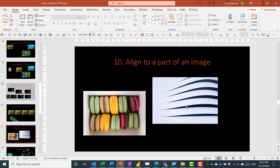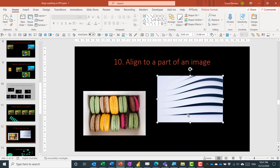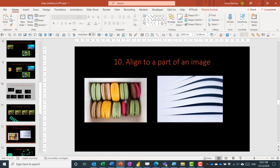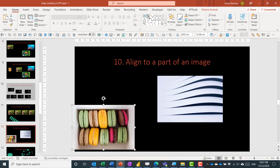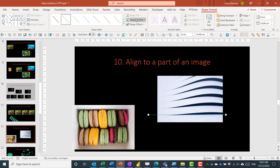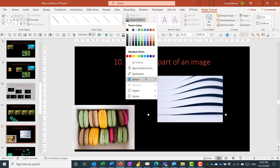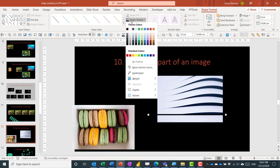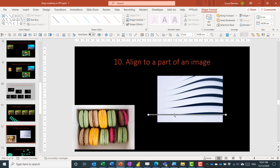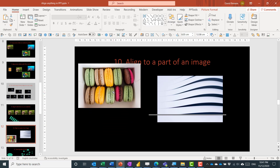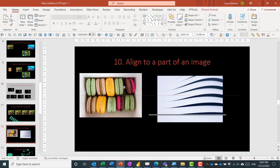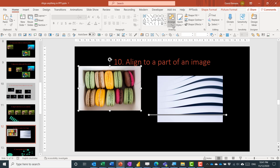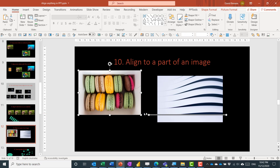Another challenging trick: aligning to a specific part of an image. Say you don't want to align to the bottom of the image but somewhere in the middle of it. You can create a line — hold Shift to make it perfectly horizontal — then make it visible by changing its color and weight. Drag it to exactly where you want to align. Then select both objects and use the smart guides (red lines) or go to Arrange, Align, Align Bottom to align objects to that line. That's how you align to a part of an image, and it also works with icons.